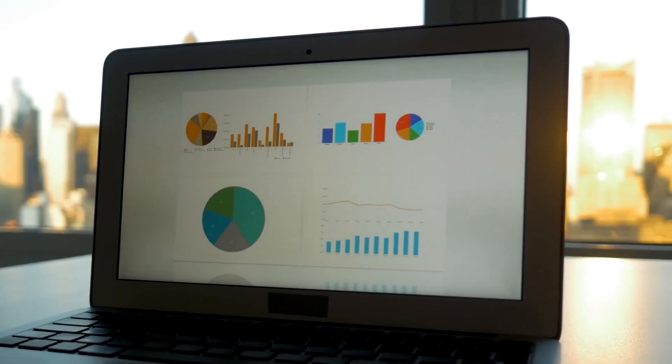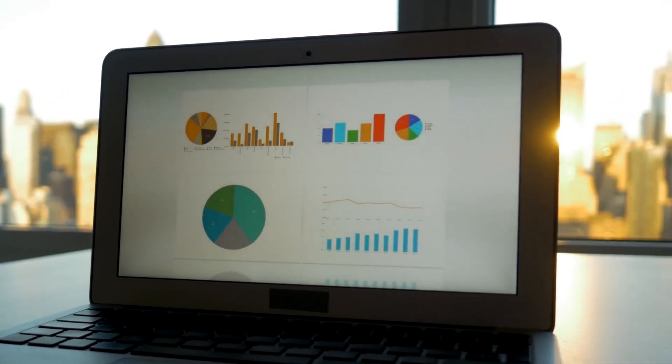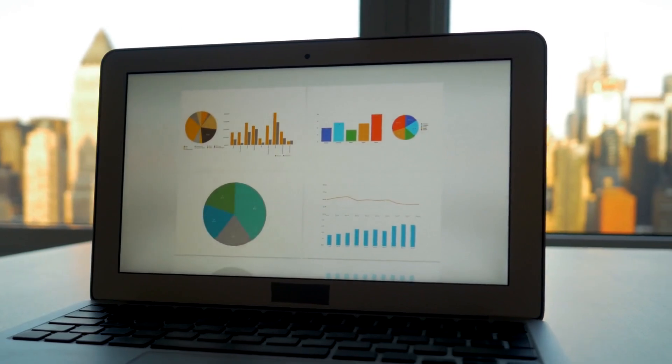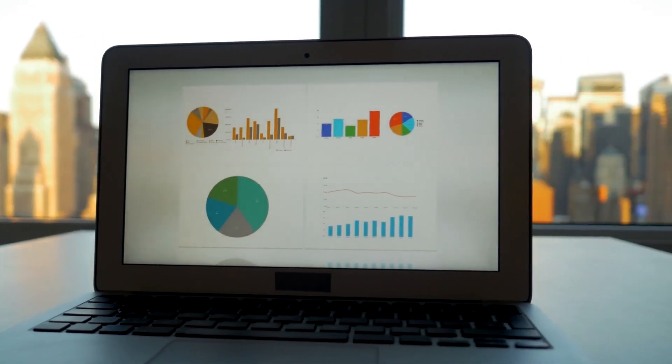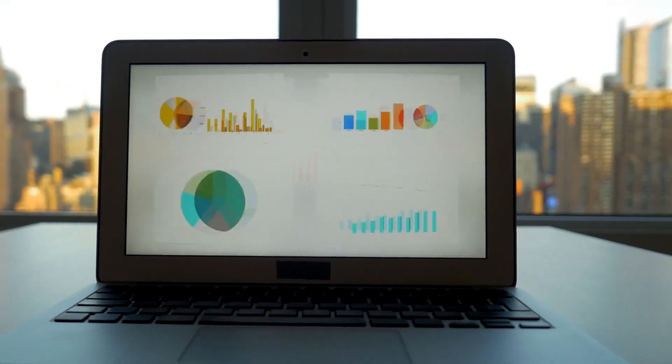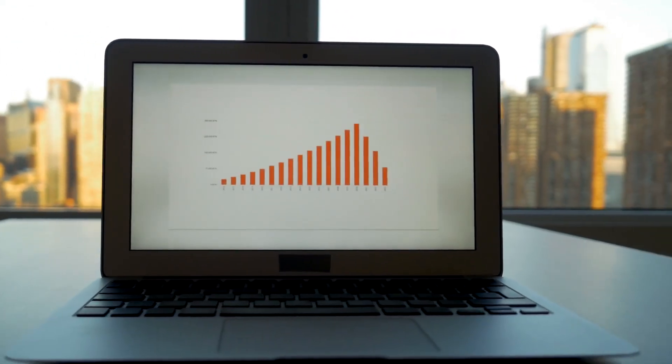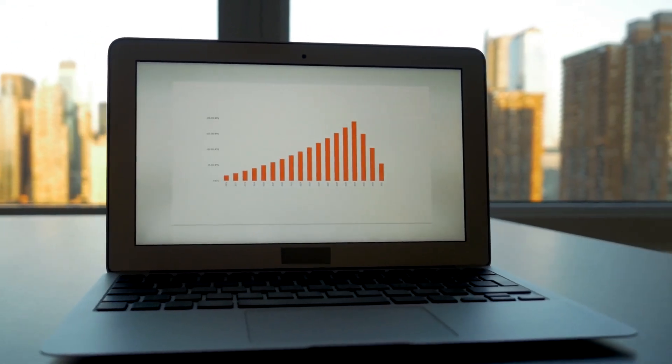Once logged in, you'll notice the dashboard is surprisingly clean, immediately prompting you to upload your raw, long-form video files for initial analysis.